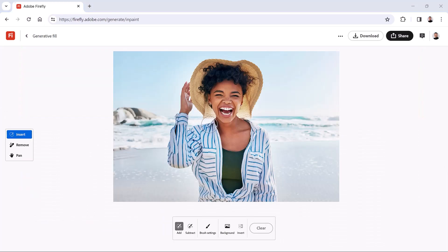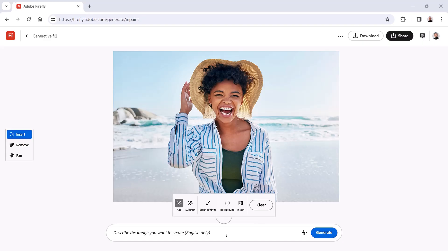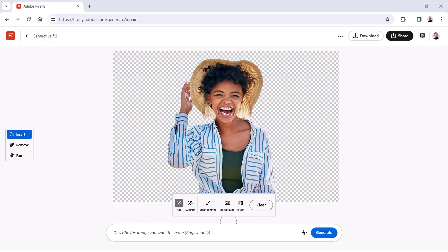From this screen, you can click on the Background button to automatically hide the photo's background. The checkerboard pattern indicates the hidden areas that the generated content will replace.